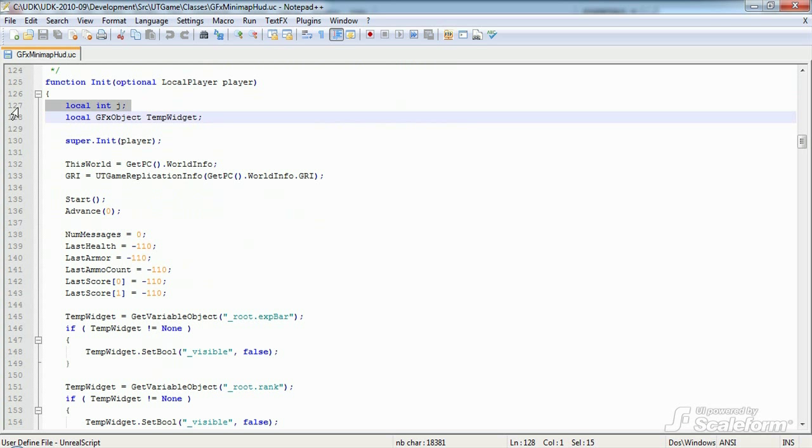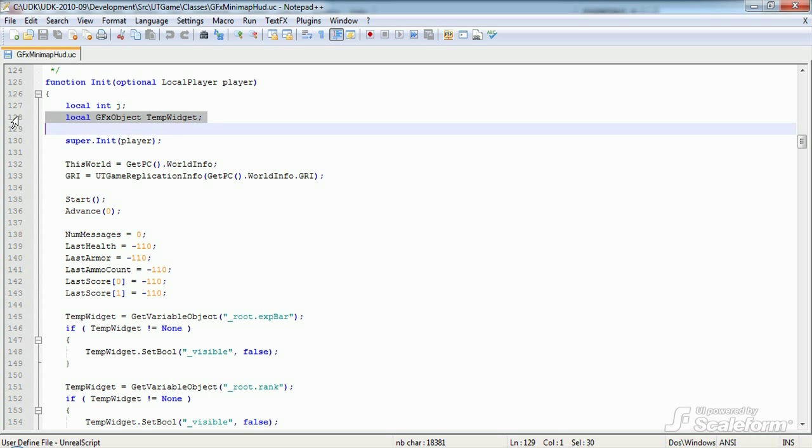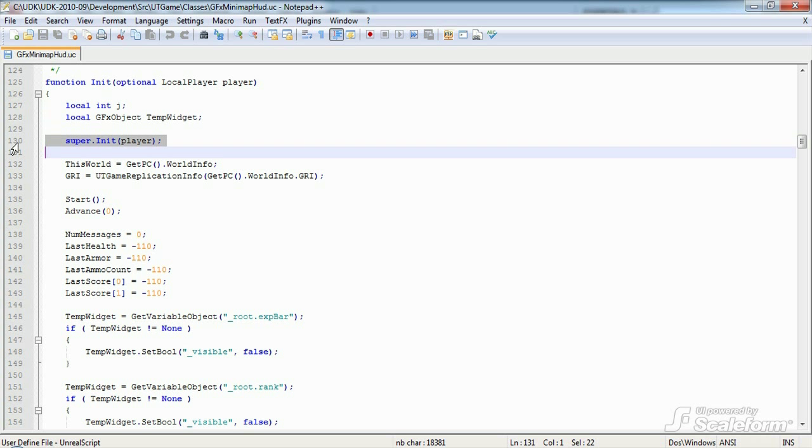The first local variable is used in a for loop a bit further down. The next variable has been deprecated so you can ignore it. Next, we call the super class or GFX movie player init function. This is general object oriented programming practice. There's likely to be logic in GFX movie player init function that needs to be executed. Since we override the function, we have to either call the super class's version or copy and paste that code here.